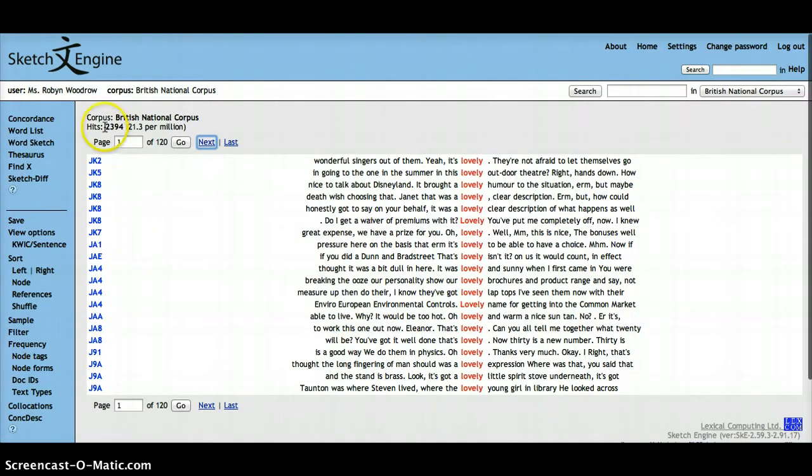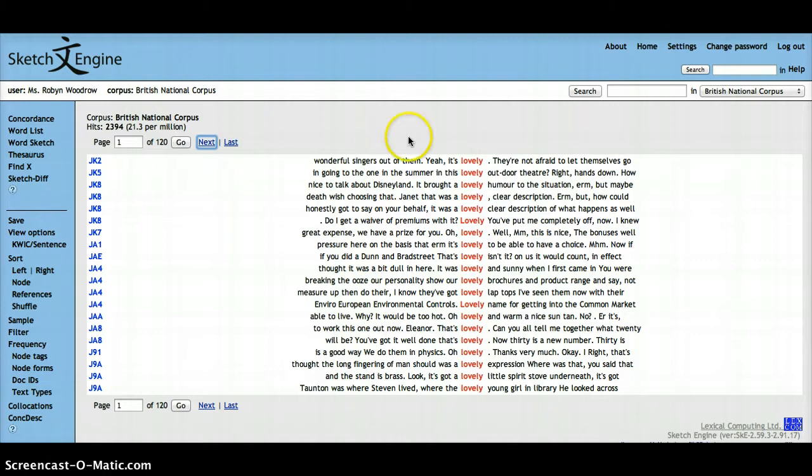Now, the 2,394 hits that occur show my query term in sets of concordance lines that have come from spoken sections of the corpus.